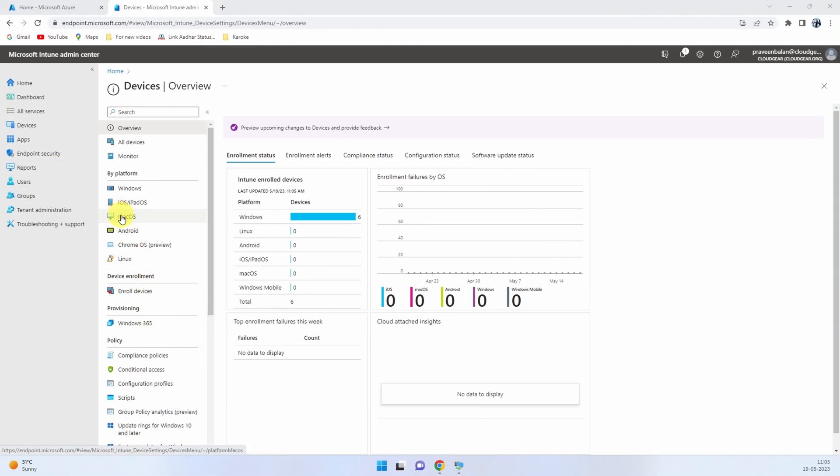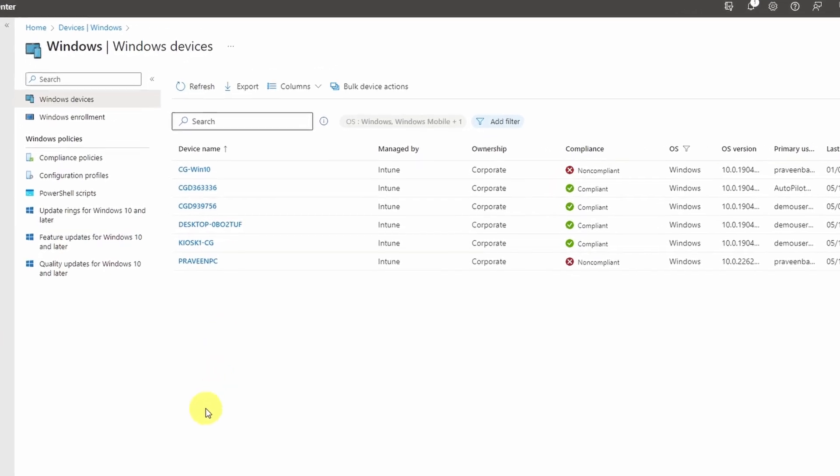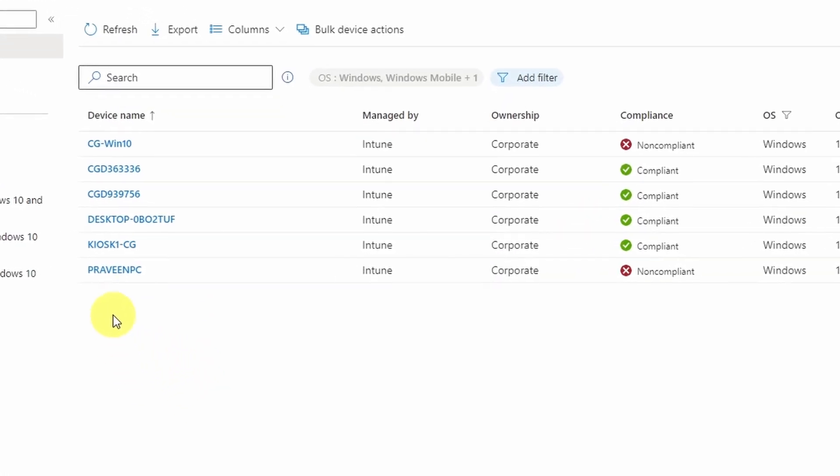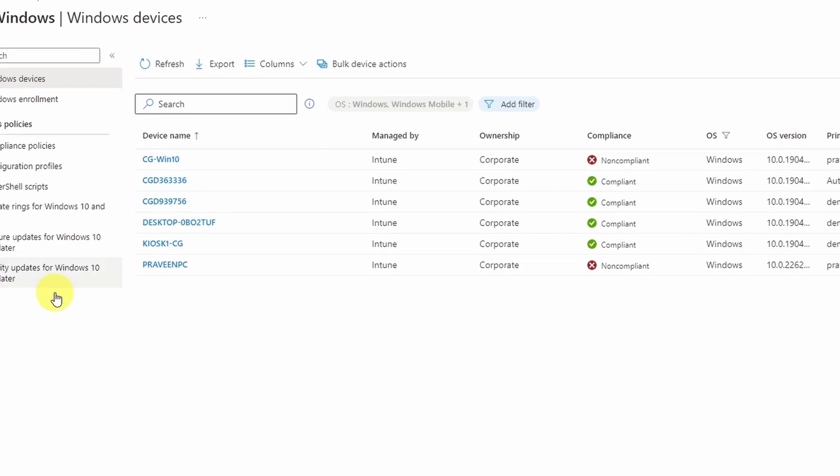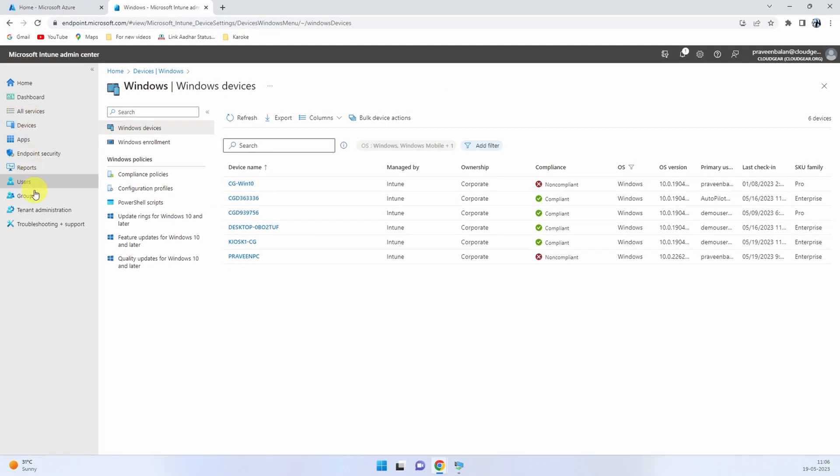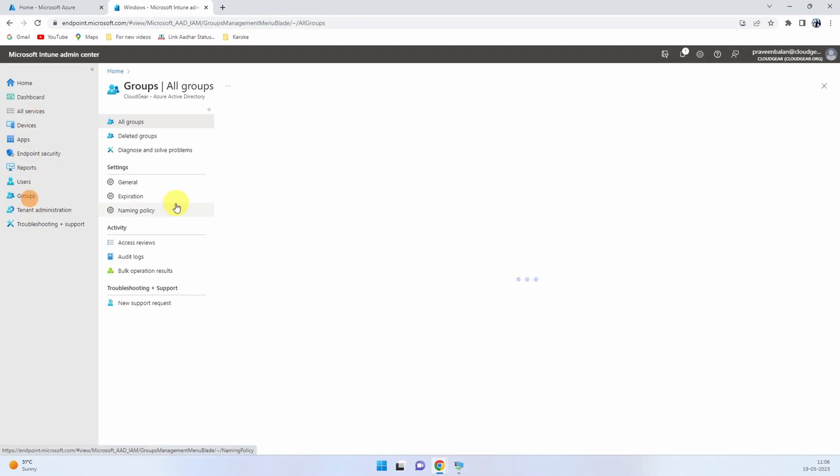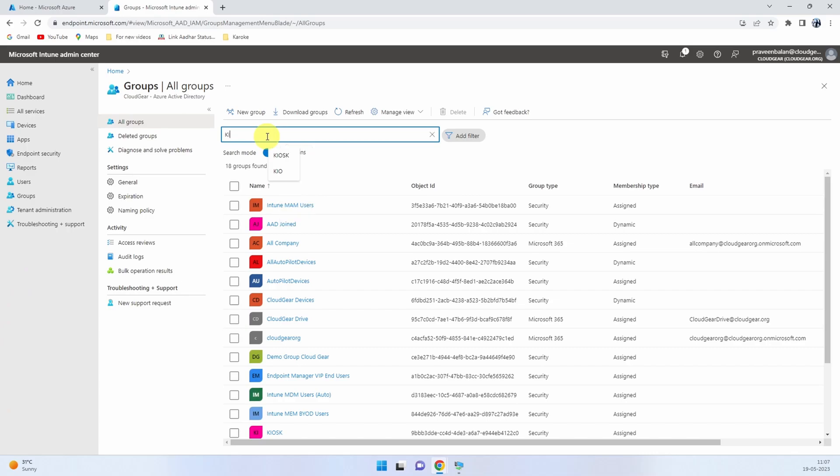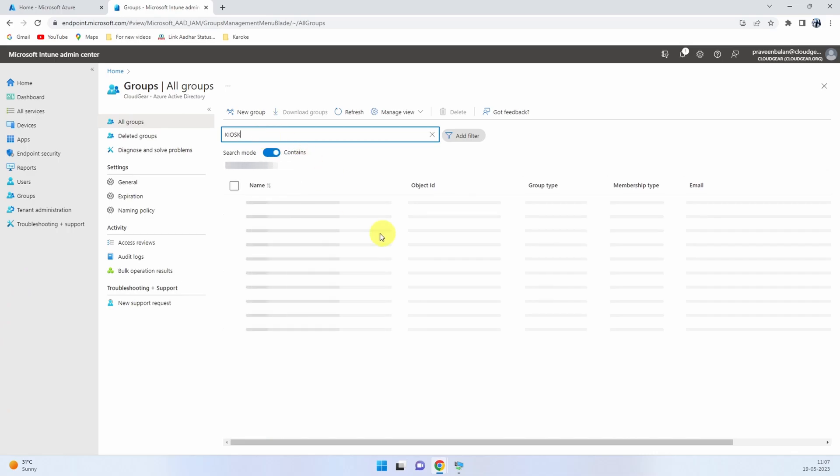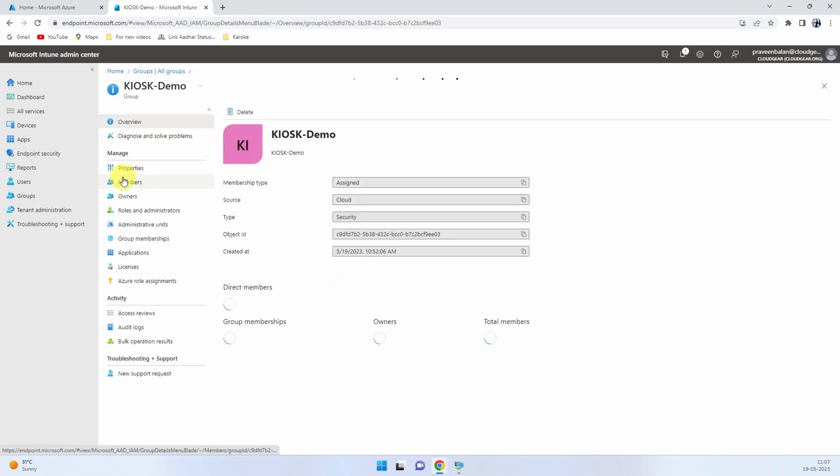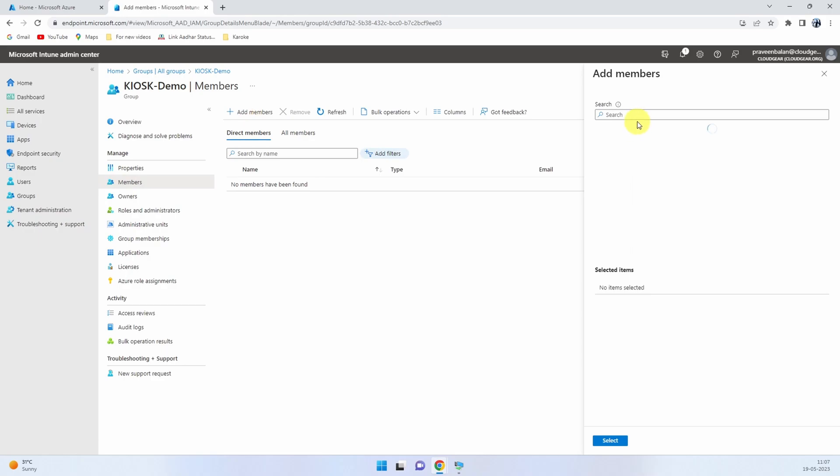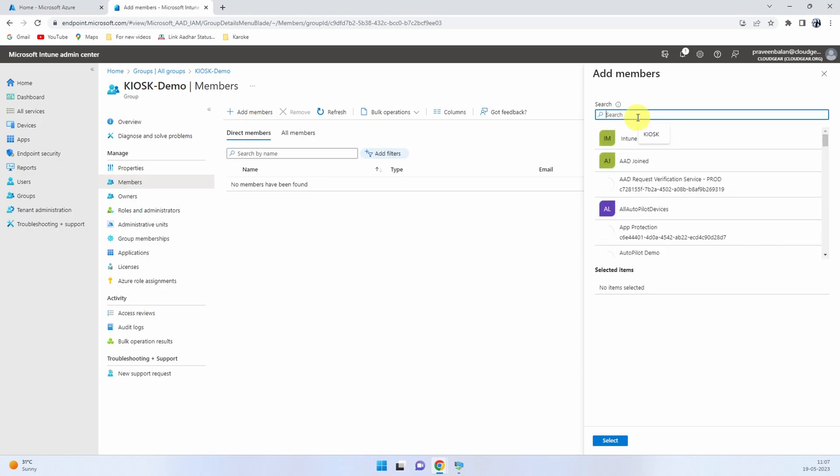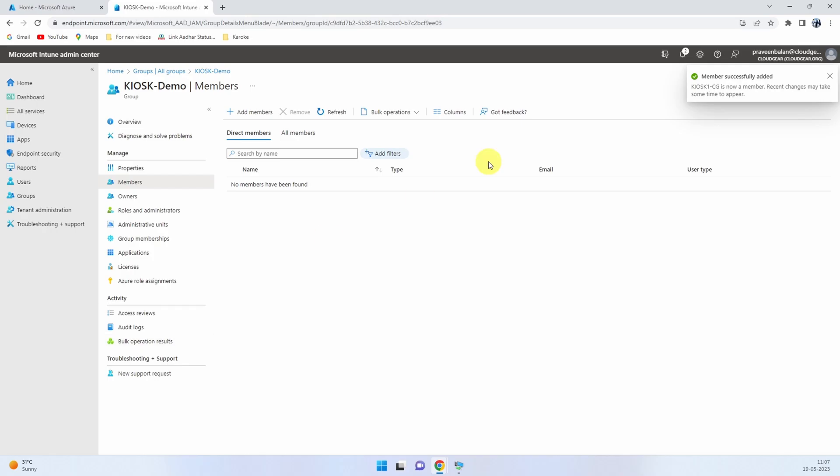I have a device called kiosk1cg that is the device I'm going to use to convert into a kiosk. I've created a device group and I'm going to add the kiosk device into it. Once I add the device into the group, I'll leave the group there.